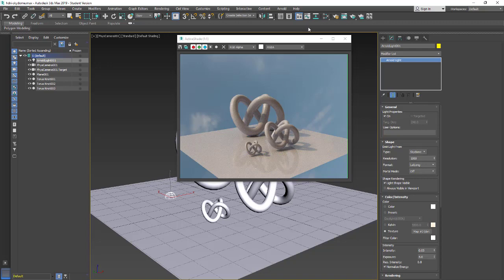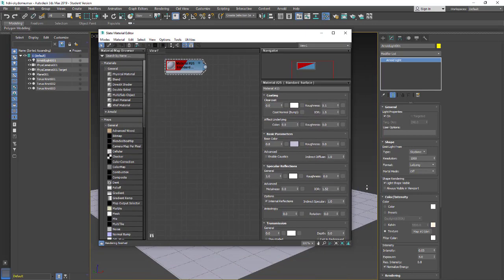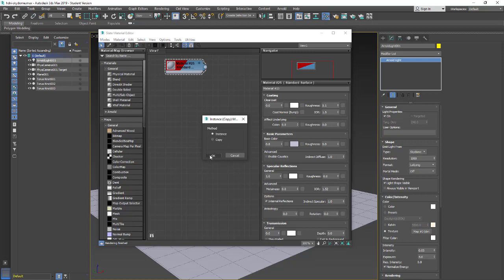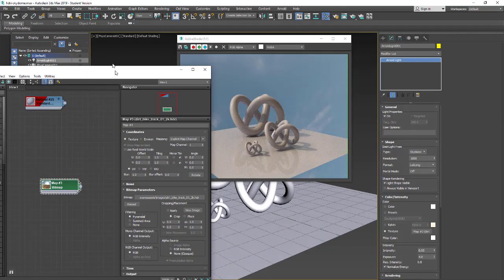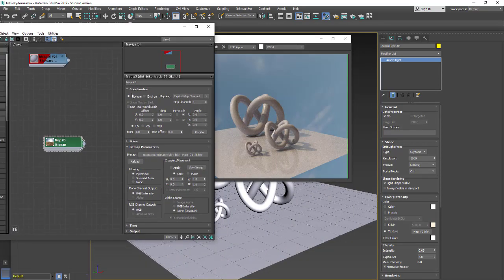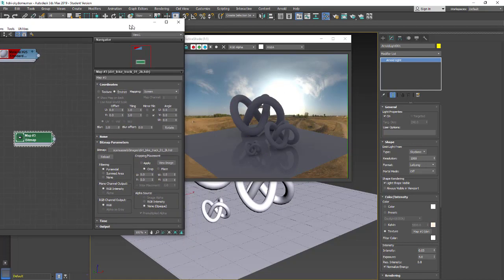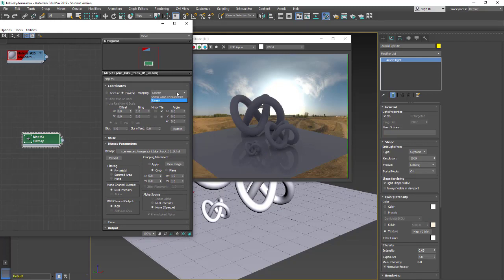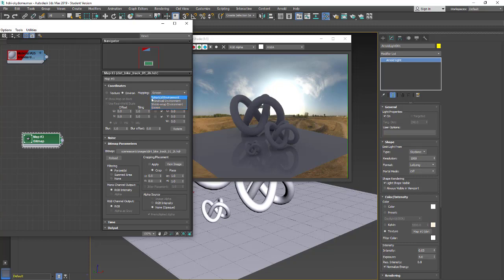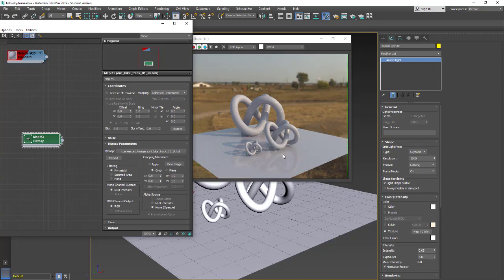What we're going to do is make adjustments in the material editor. I'm going to open up the material editor and drag this texture into the material editor. Leave it as an instance, hit OK. Double click on this map and change it from texture to environment. Now it's aligned properly. I also have a change in the light setting. I'm going to change the mapping from screen to spherical environment. Now it looks more correct for this scene.